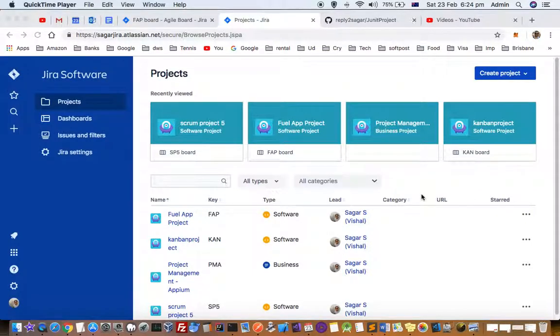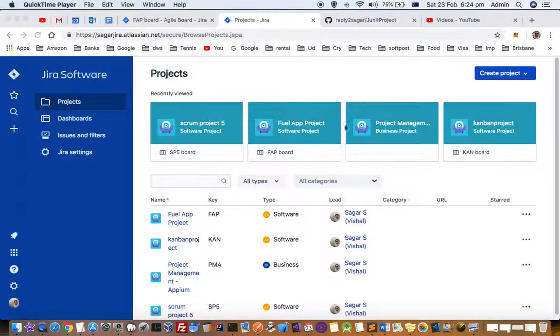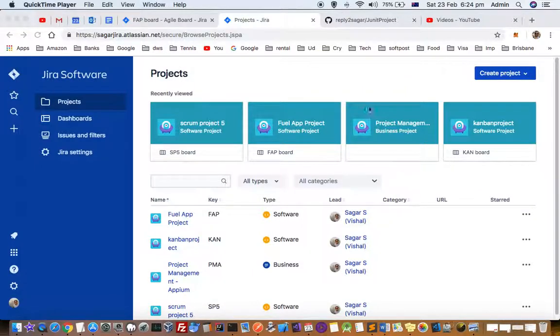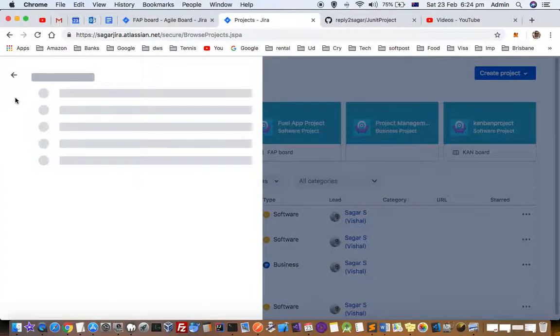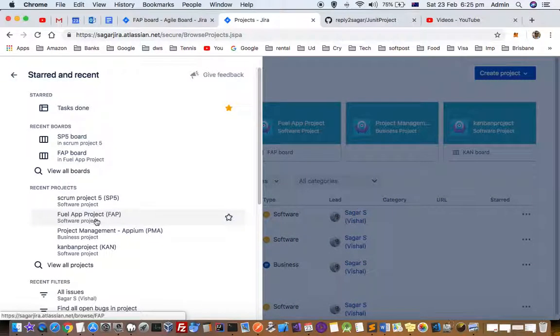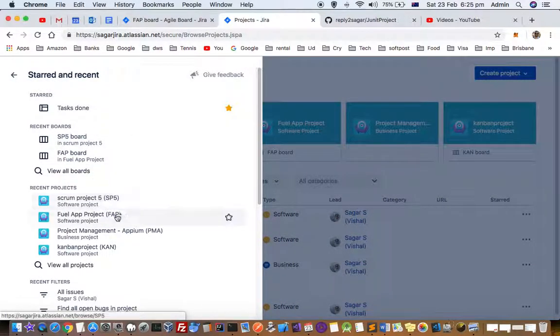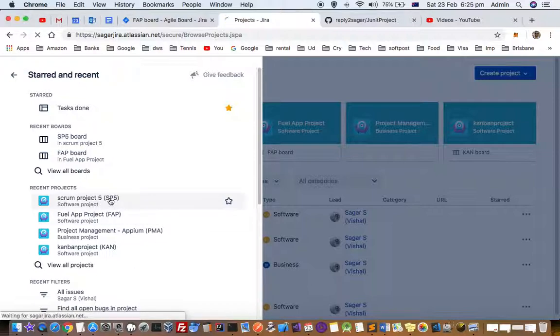This video explains how you can print a sprint report for any project in Jira. For that, go to the desired project, click on the star button, and then you will see the list of all the projects. Go to the project for which you want to print the sprint report.